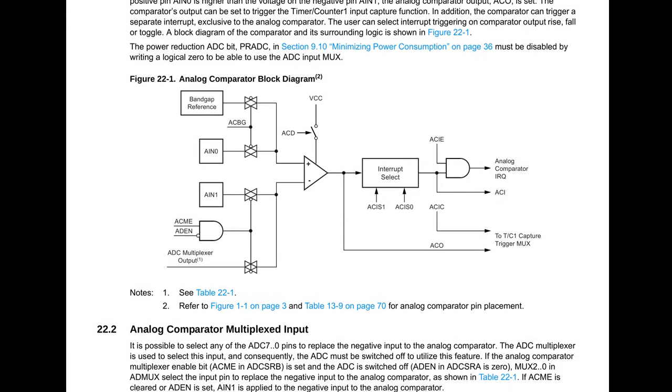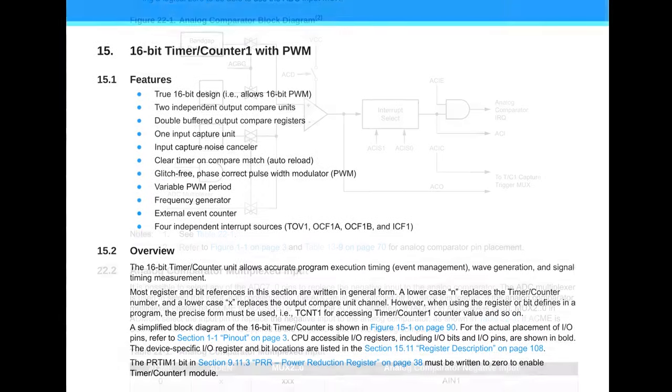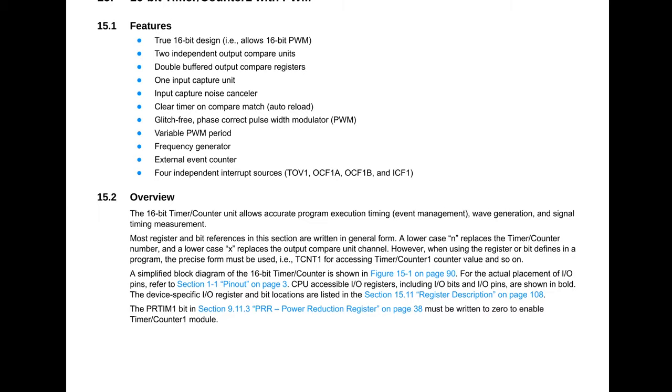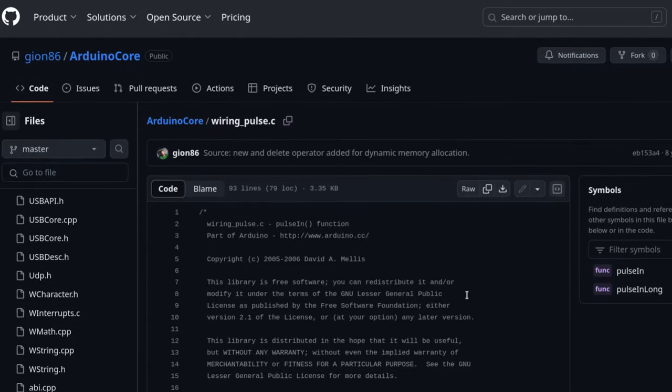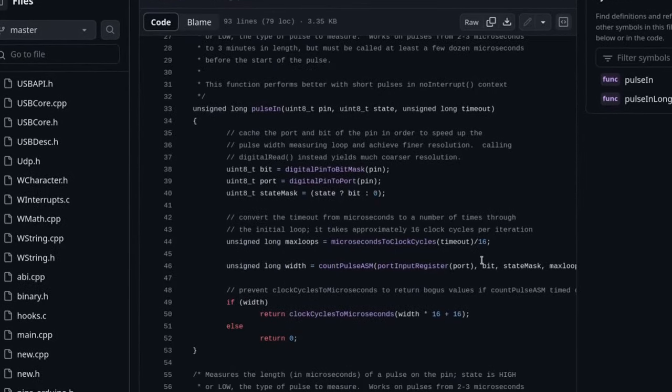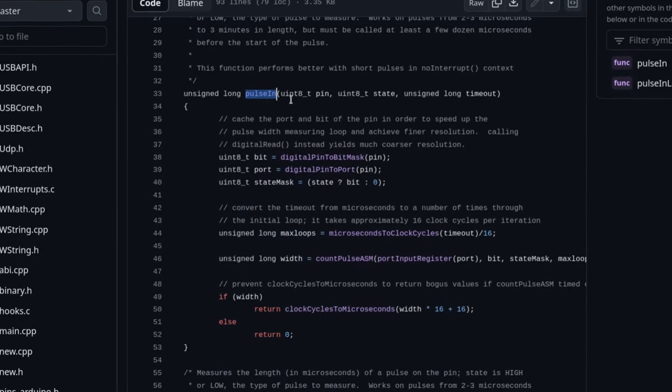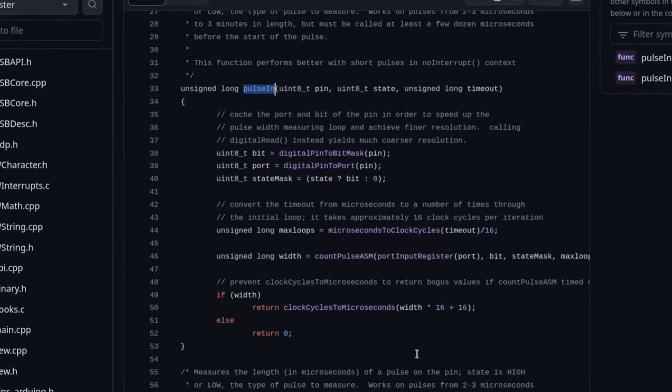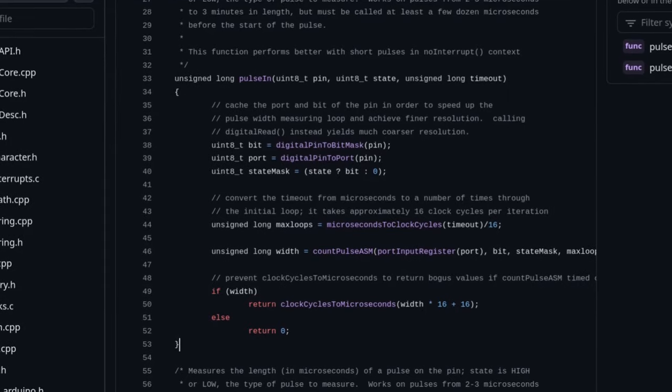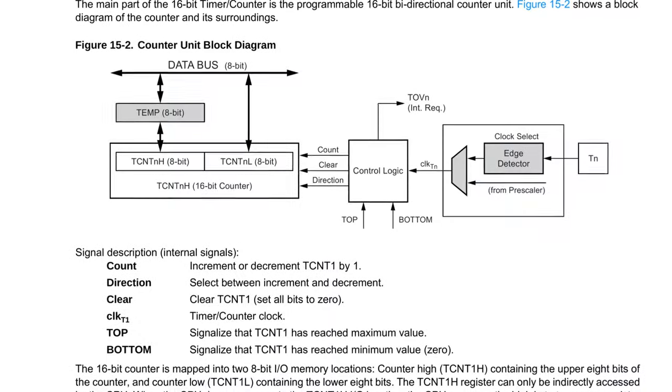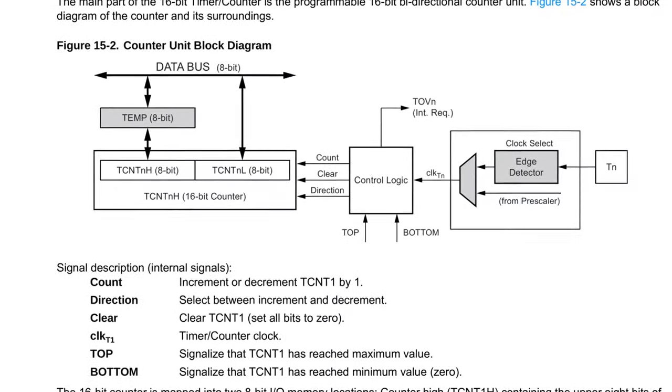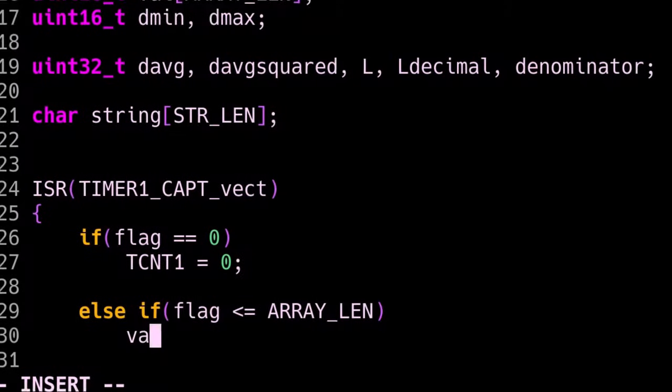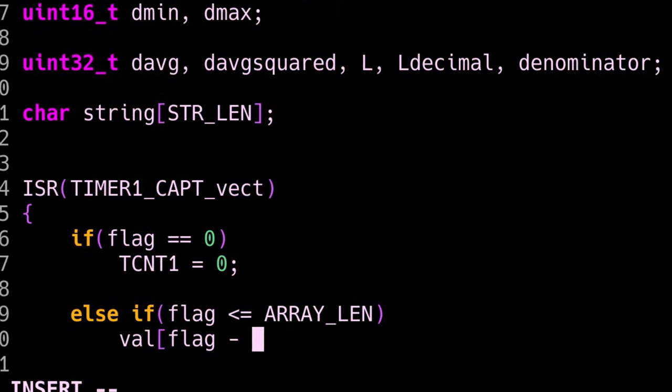The second one is to use the timer directly and not use the pulse-in function that most people use from the Arduino library. This is because I find Arduino functions to be somewhat bloated, and I think we can do a lot better by using direct timer manipulation so we can collect multiple samples from our oscillation and have a more precise measurement.